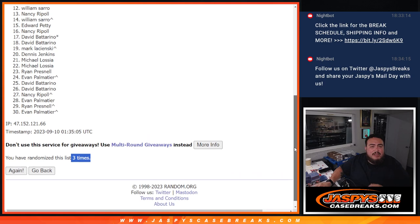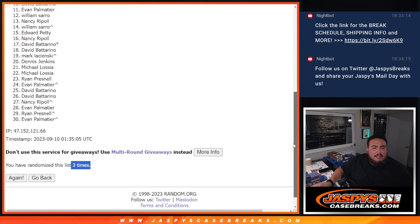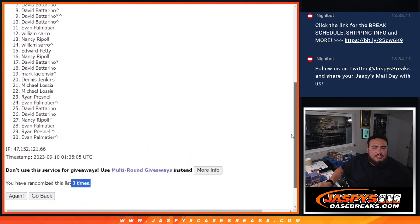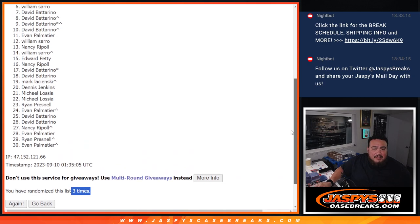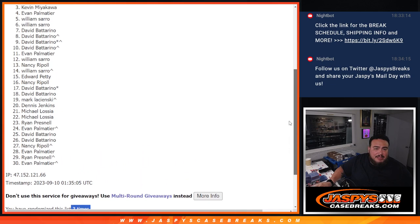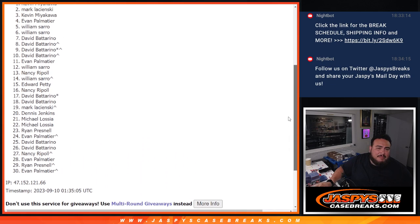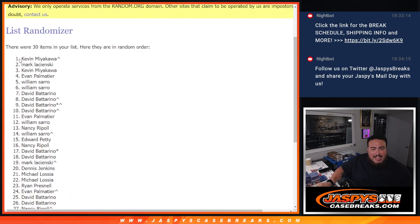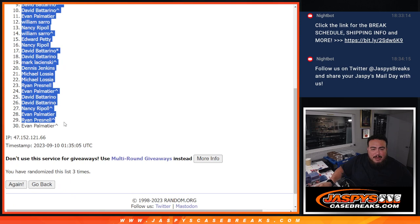So William, you're in Evan, David, David, David, David William, William, Evan, Kev, Mark, and Kev. A handful of free spot winners too, congrats guys.